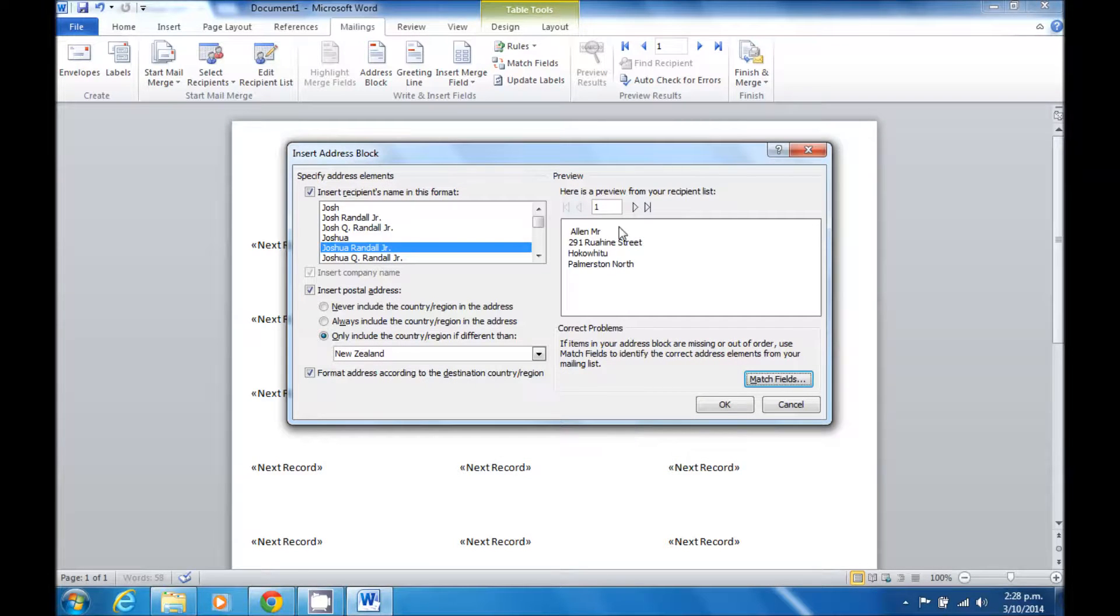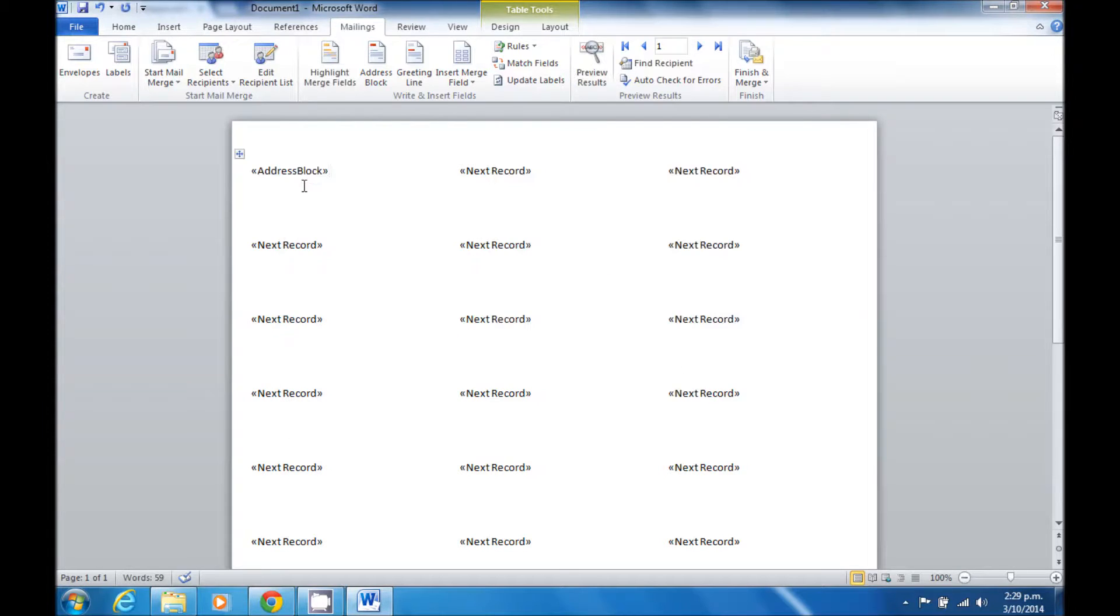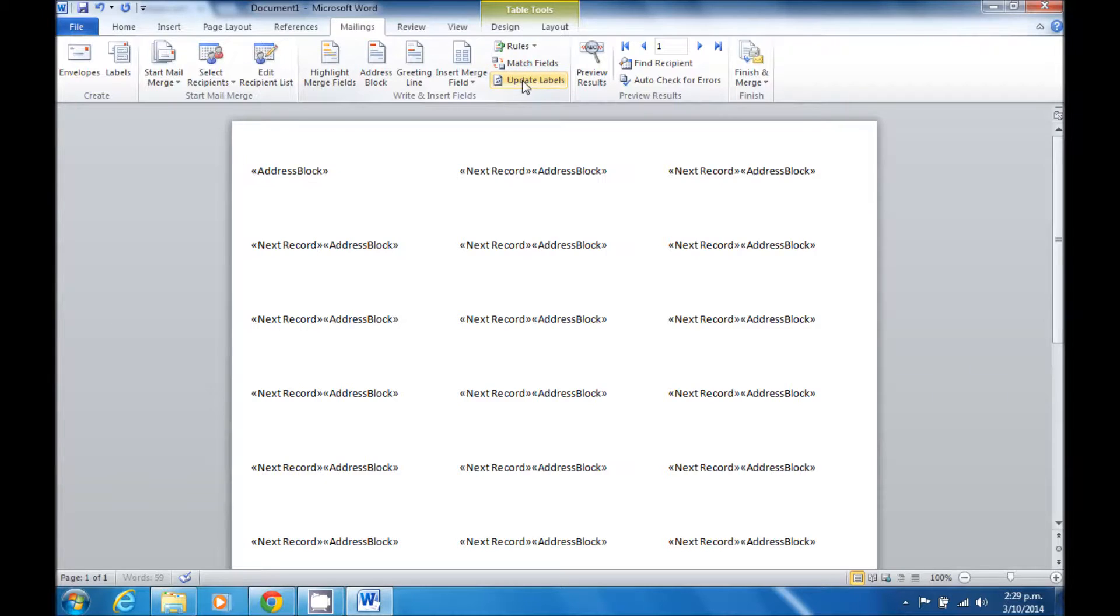This creates my address block for me. Clicking OK then puts it into the first record. To update the rest of the labels, I then simply click Update Labels.